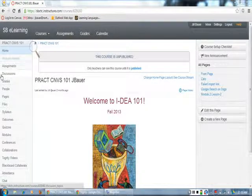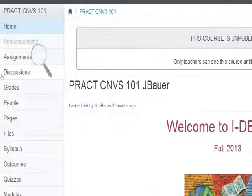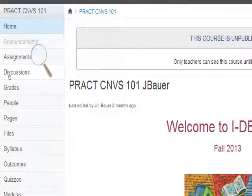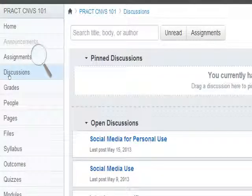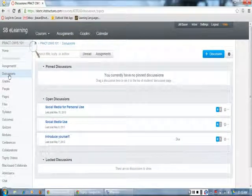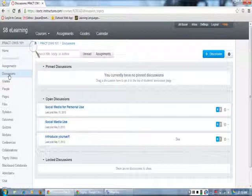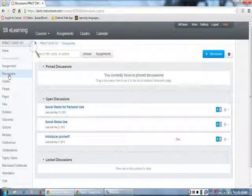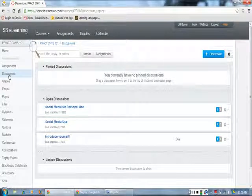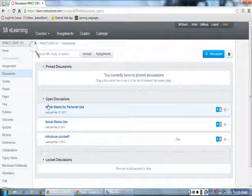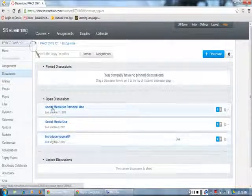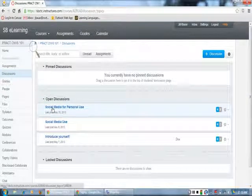Here it is. I will click on the title to see the directions. Now, I need to find my assignment. I am looking for the title of this assignment, which is Social Media and Personal Use. Here it is. I will click on the title to see the directions.